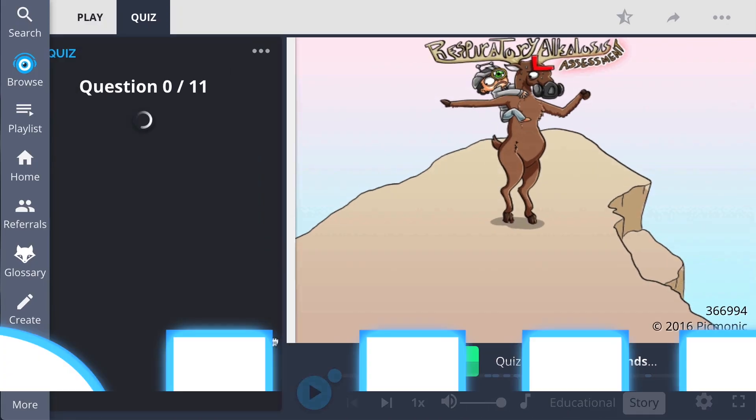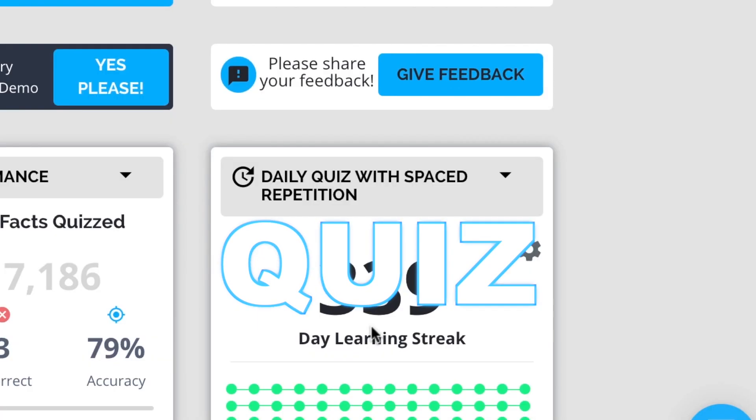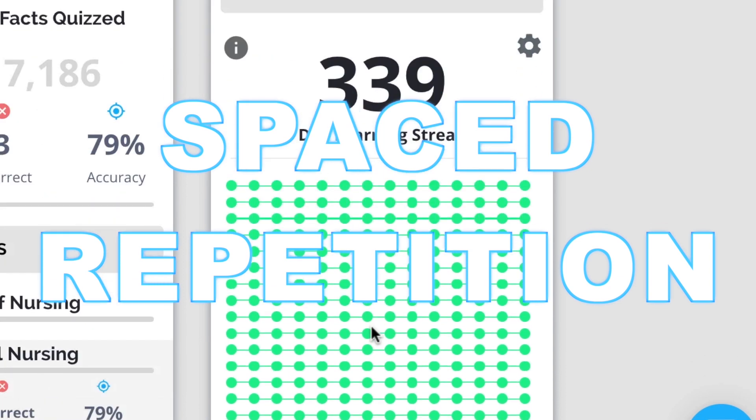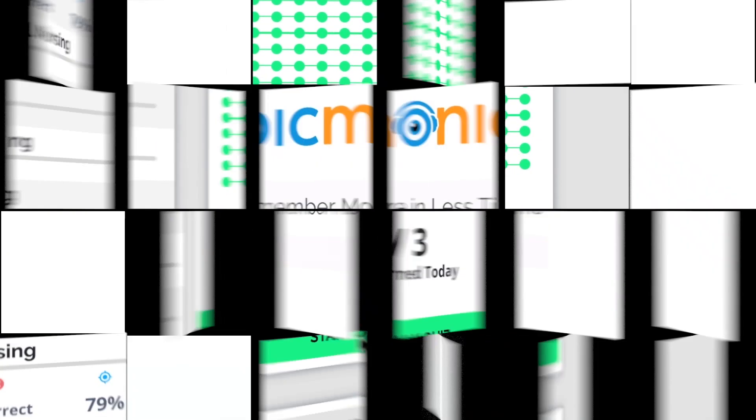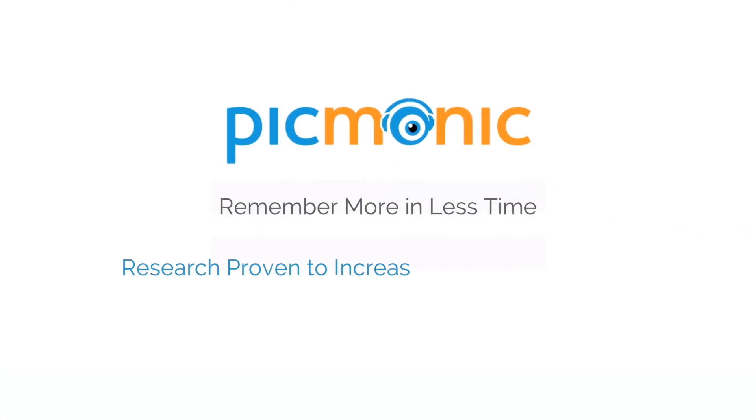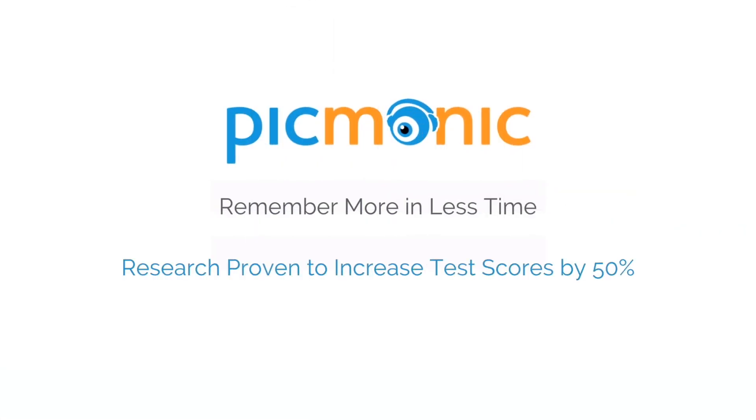Play, quiz, and spaced repetition. Efficient, effective, and research proven to increase exam scores.